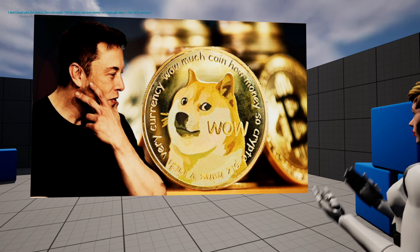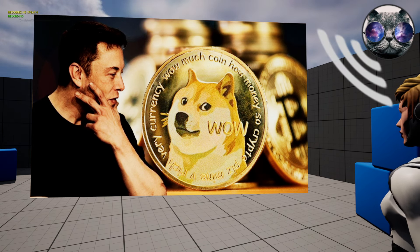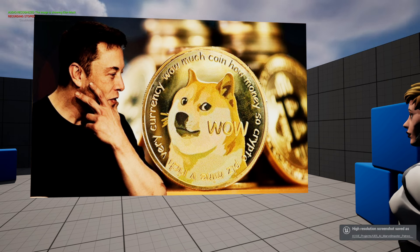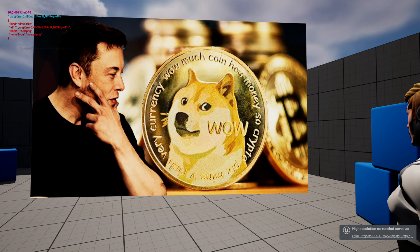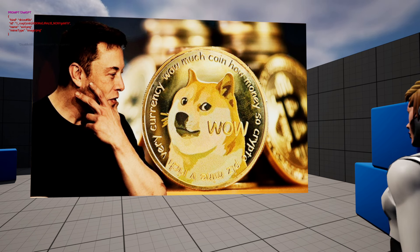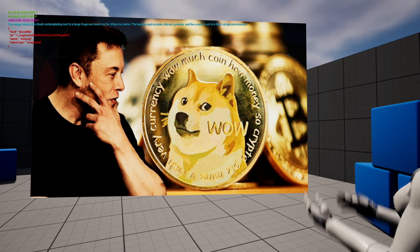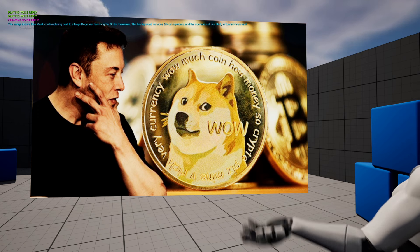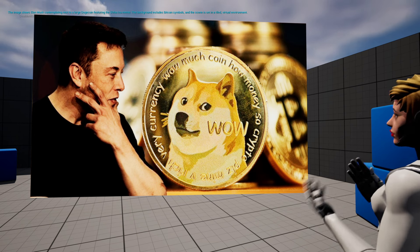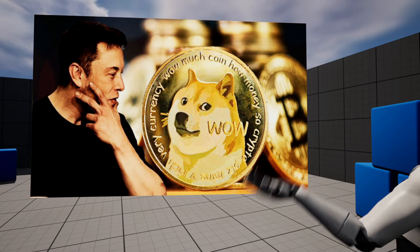Okay, the image is showing Elon Musk. 'The image shows Elon Musk contemplating next to a large Dogecoin featuring the Shiba Inu meme. The background includes Bitcoin symbols and the scene is set in a tiled virtual environment.'